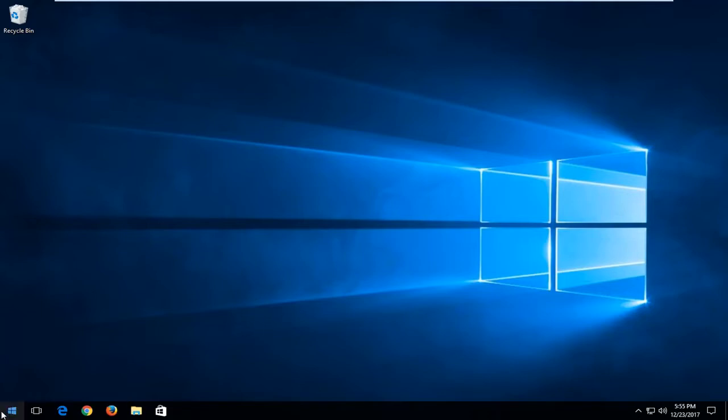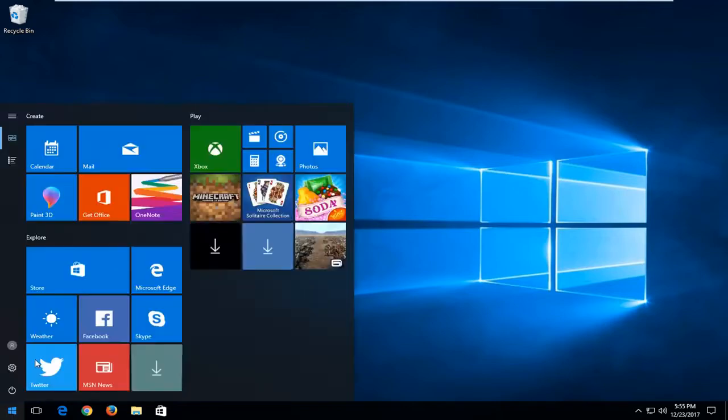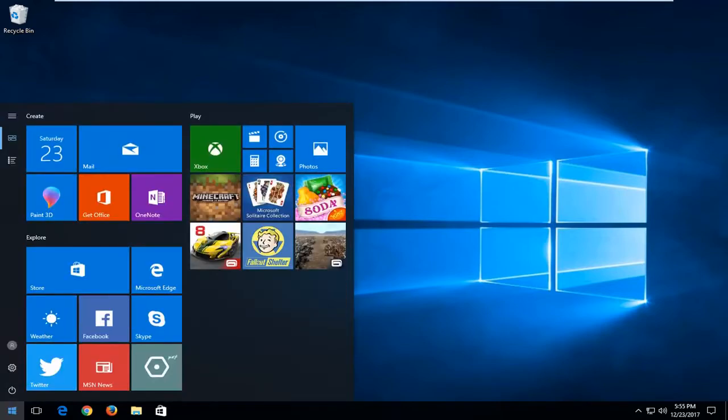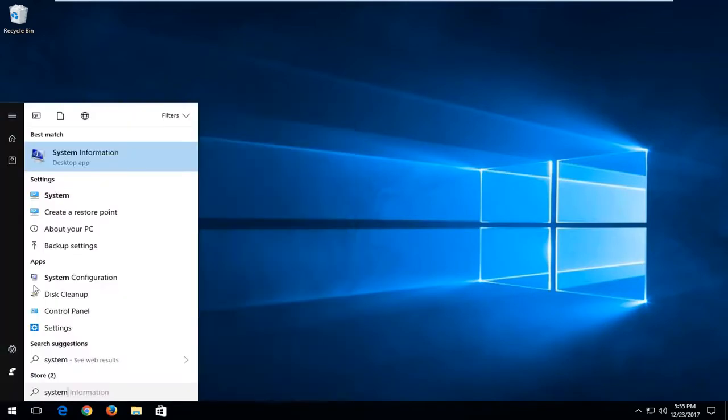We're going to start by opening up the start menu, just by left clicking on the start button one time, and you want to type in system.